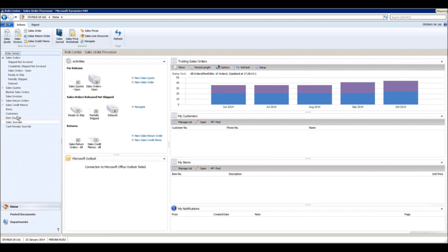Assembly management was introduced as an alternative to manufacturing to allow companies who use simple processes to combine components into a final product.